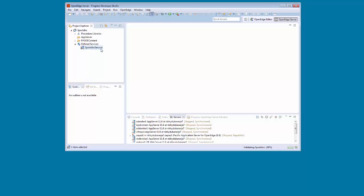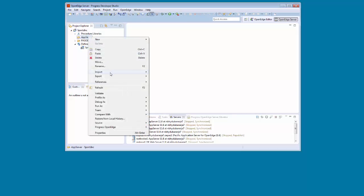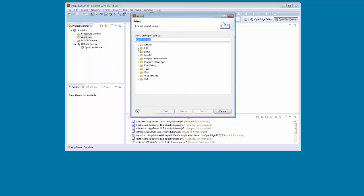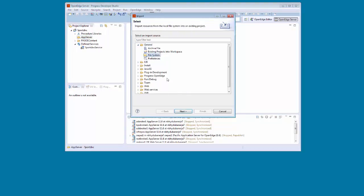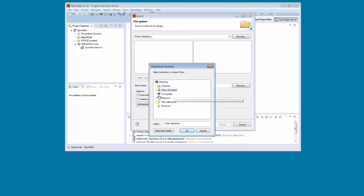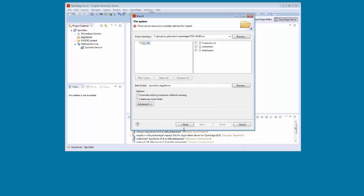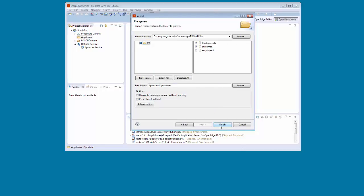Next, we must create a data object interface for this service using the Define Service Interface Wizard. But first, we must import the files that we need to create our data object interface. We right-click AppServer and select Import. The Import Wizard appears. We select General File System, then browse to the directory that has our business entity source files. We select Customer.cls and Customer.i, and click Finish to import these files into the AppServer folder.